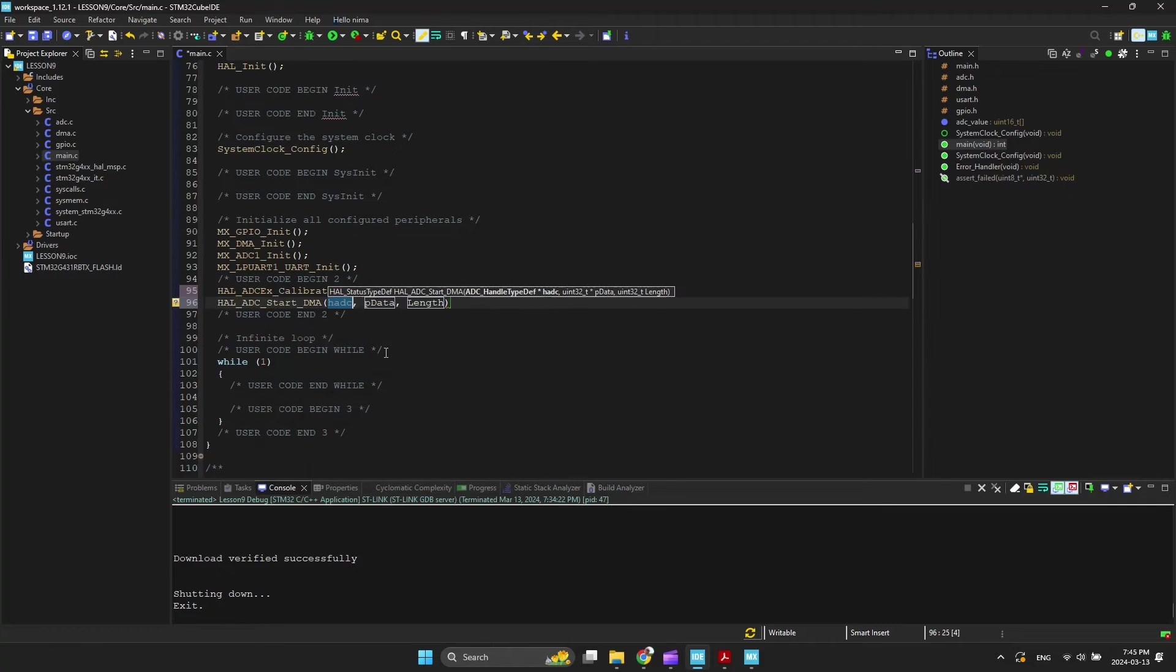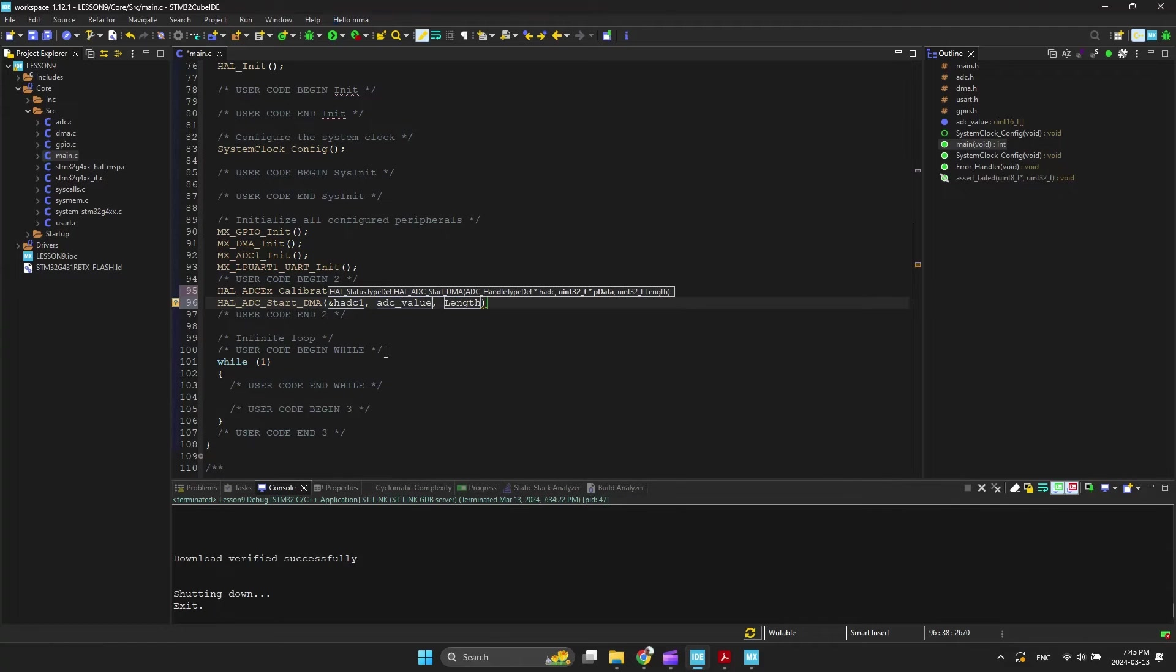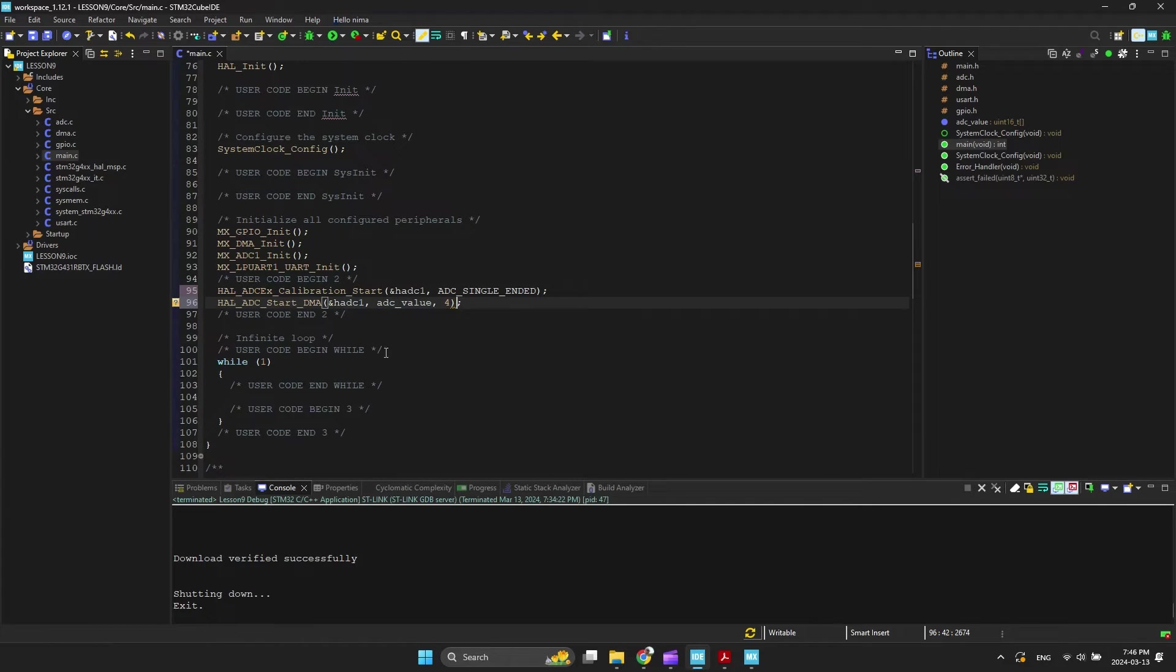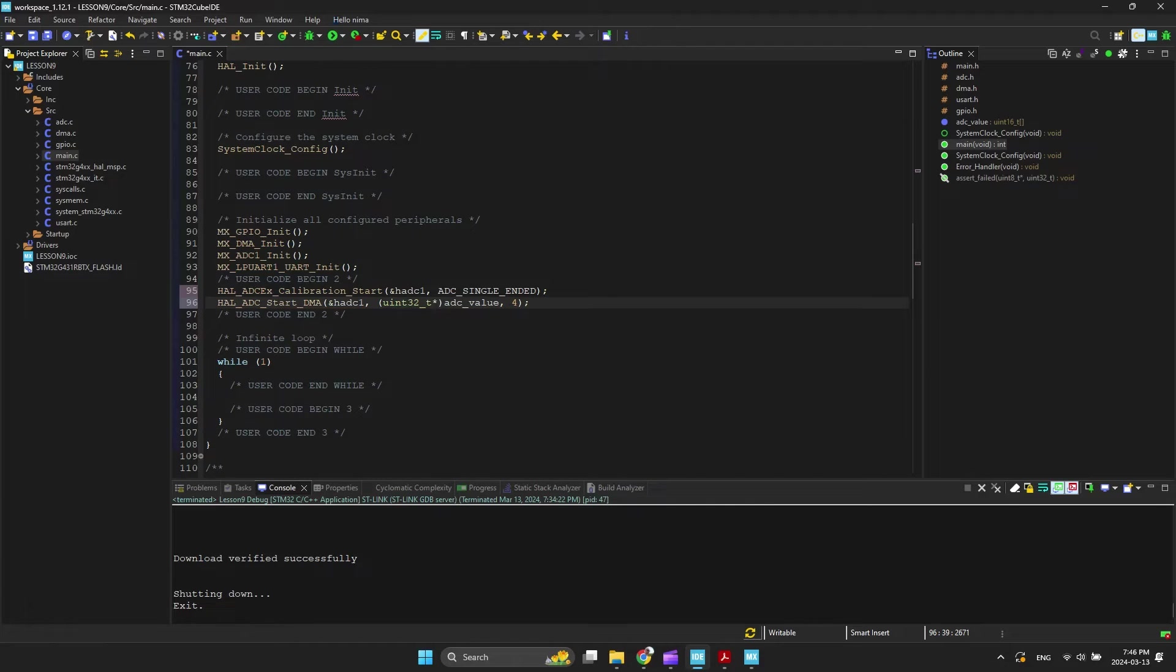The ADC conversion starts with the start DMA function. And set the number of conversions to 4. We have to convert the data to Uint32 because we previously selected Uint16 for the data.